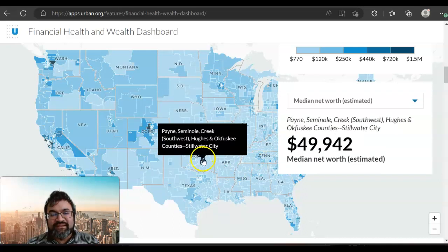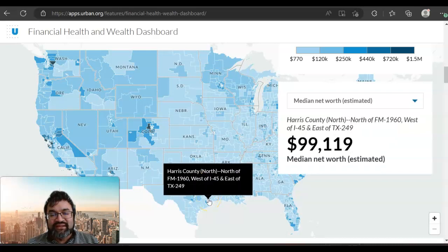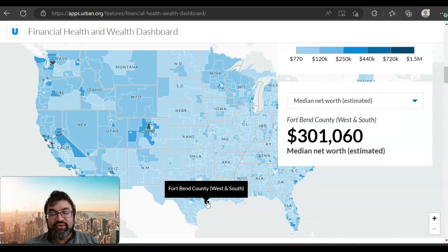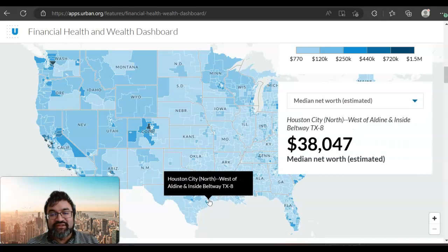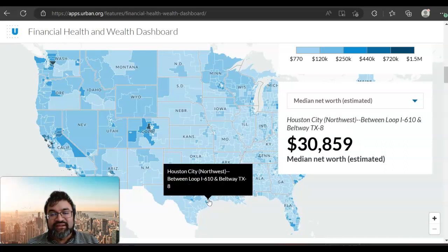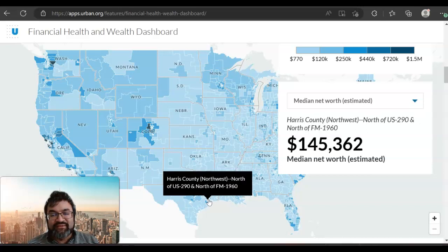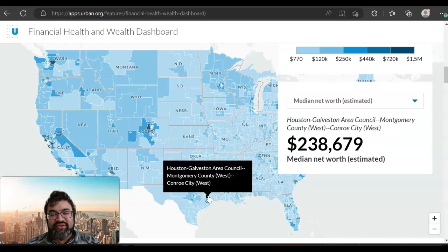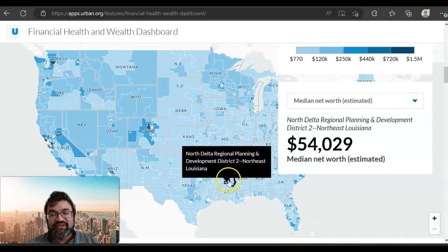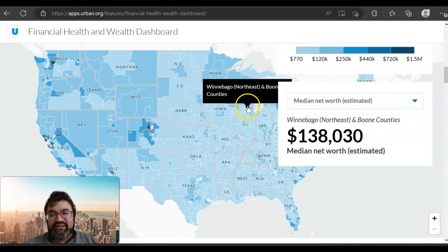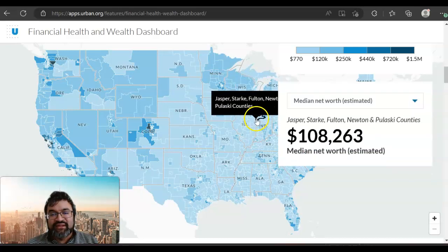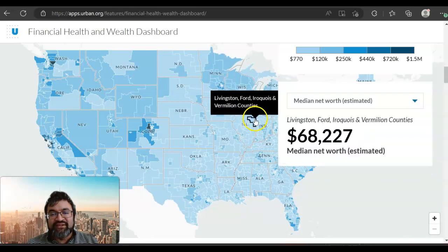Some of the neighboring counties have lower median net income. For instance, Fort Bend County has people making $301,000, and then in the neighboring area of Houston City, people are making $30,000. So there's a huge disparity just if you go a county over. Also in the Chicago area in Illinois, that's an interesting area for disparities.